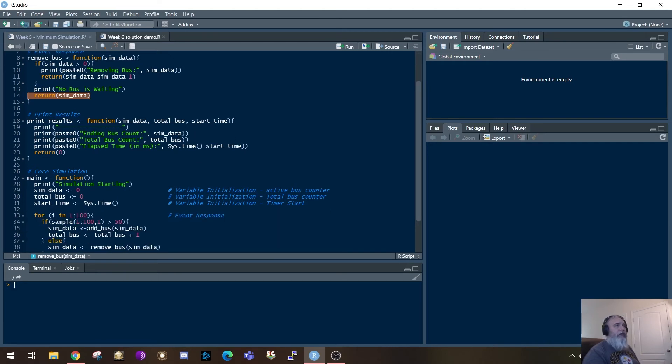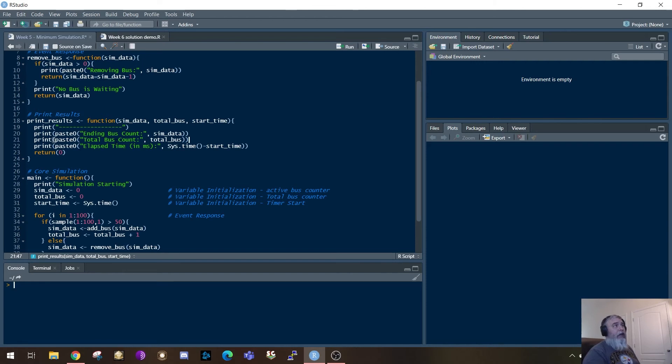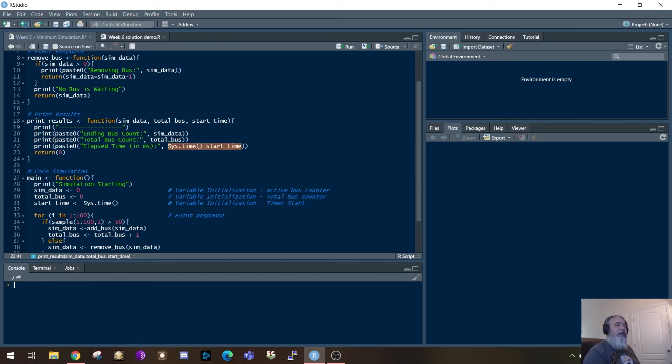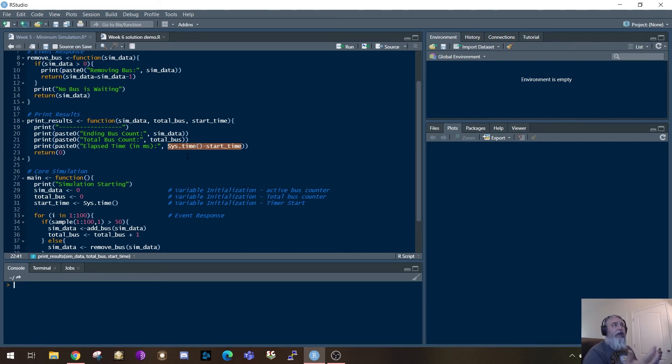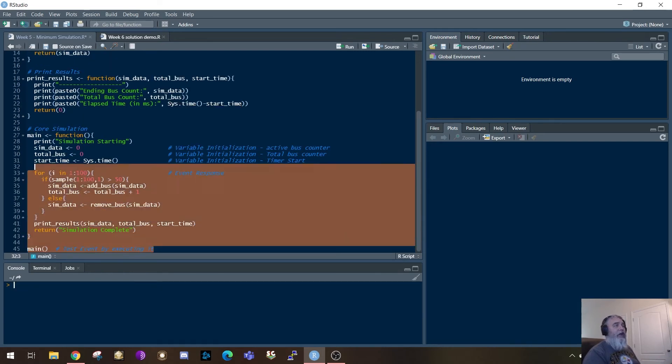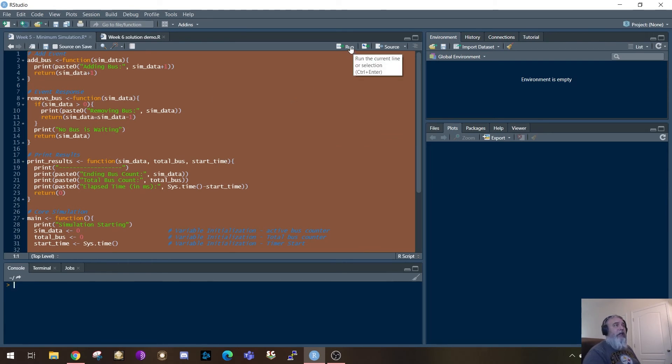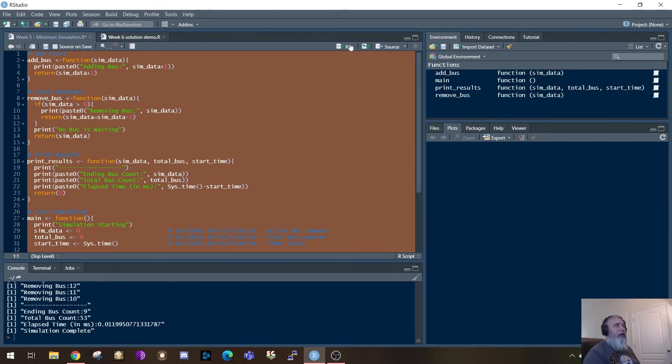Print results is basically taking in those three variables and then simply running prints. So it's going to print the ending bus count. It's going to print the total bus count. It's going to print the elapsed time. So here's where it's doing that calculation. The system time minus the start time. When you take the difference between the two of those, it'll tell you how long it was in milliseconds. That is the entire function. And this is again, as simple as you could possibly make that particular assignment. So let me go ahead and run it and just show you right here what an execution looks like.